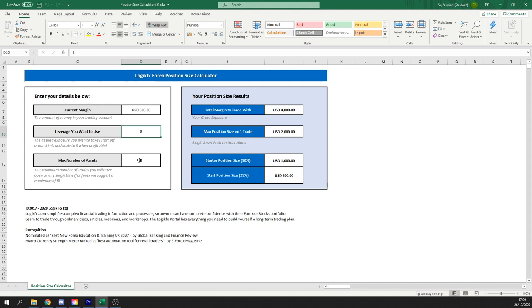Maximum number of assets as well, we recommend a number of five because this basically allows you to diversify enough in your portfolio but at the same time allowing you to make maximum gains and actually leveraging up on those trades.